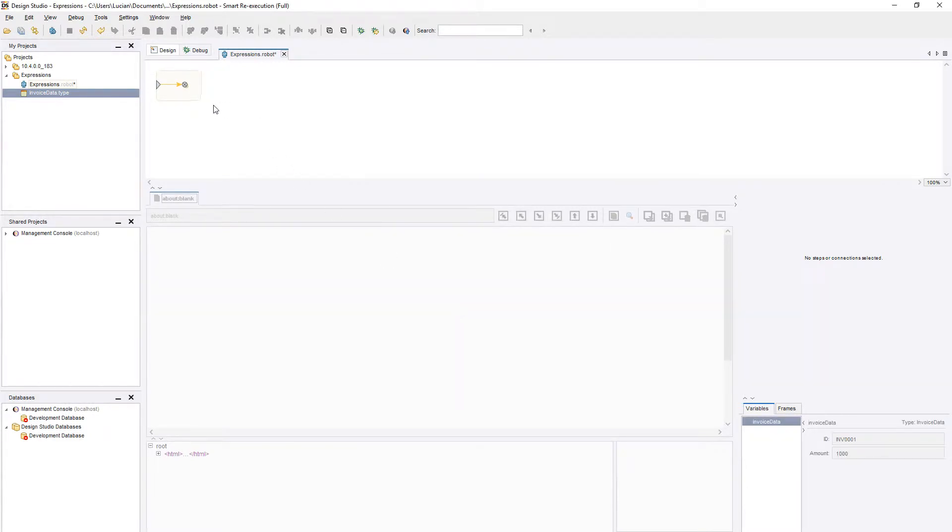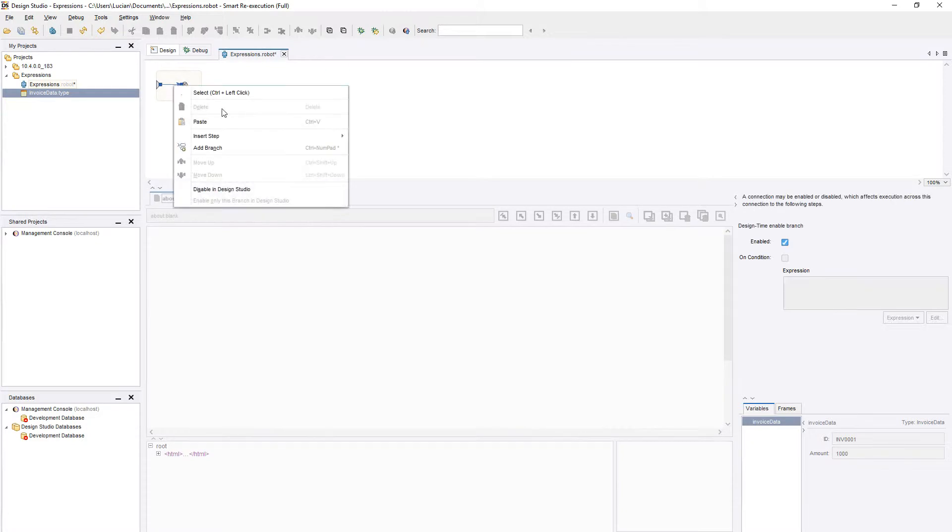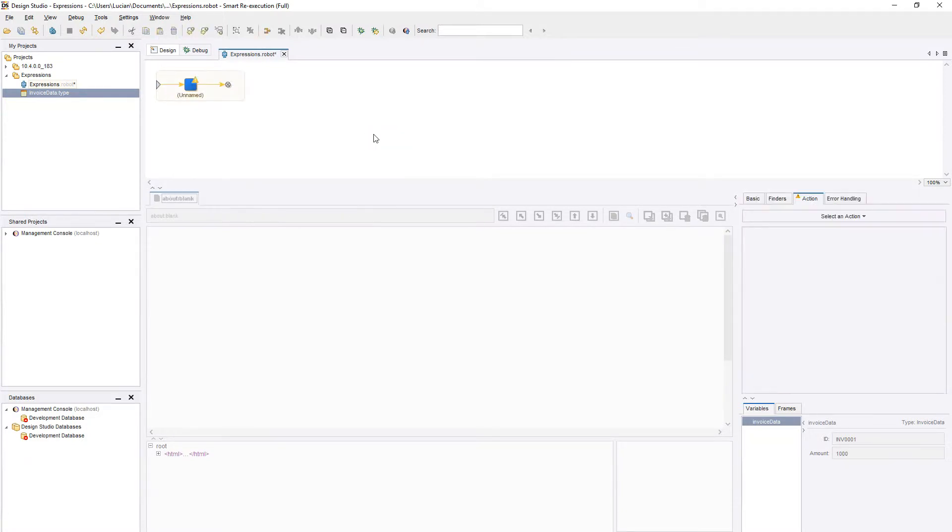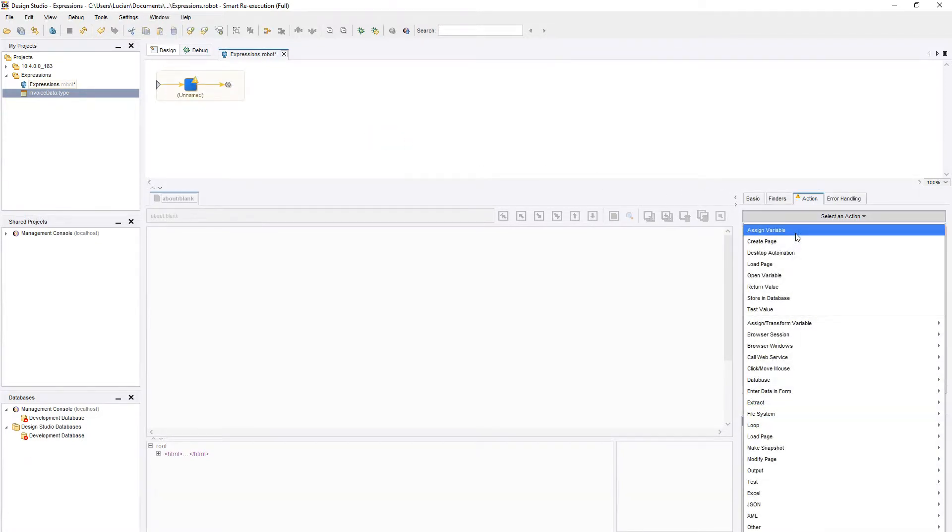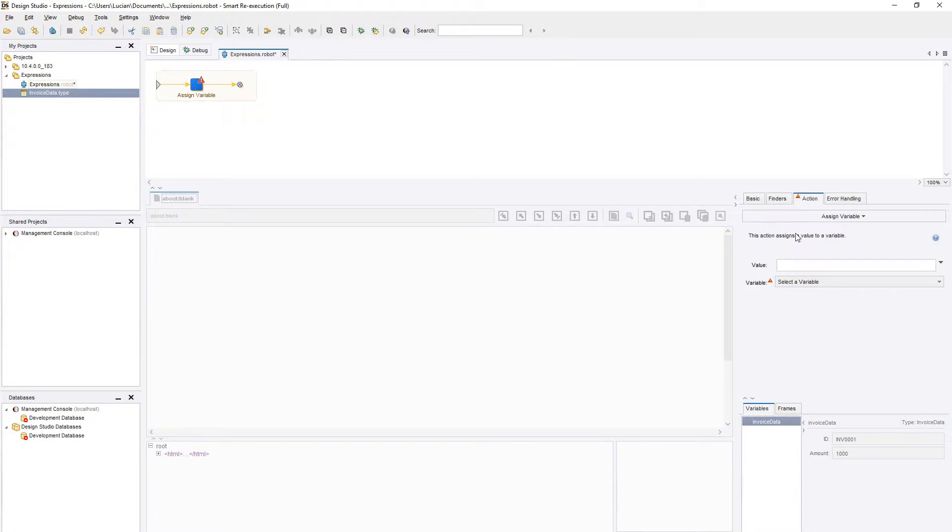Next, we will create an assign step. Right-click the main workflow, select Action Step, and from the list on the right, select Assign Variable.